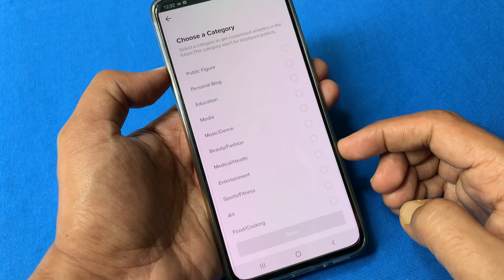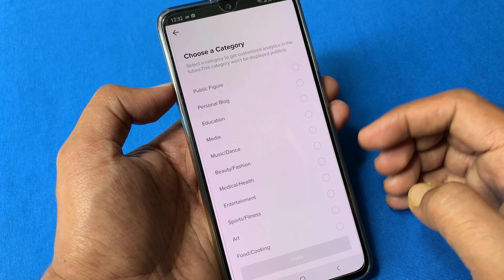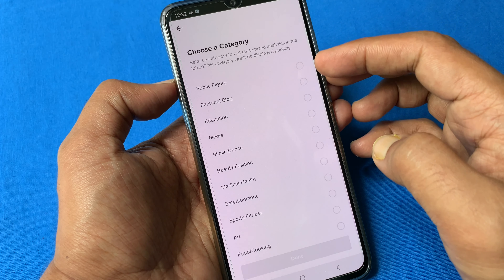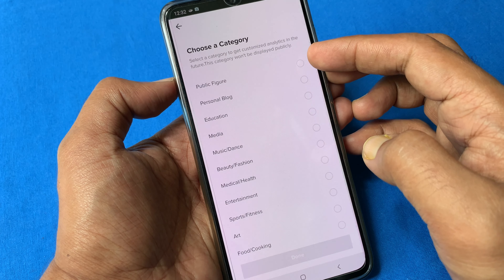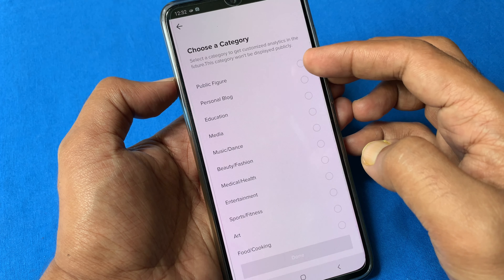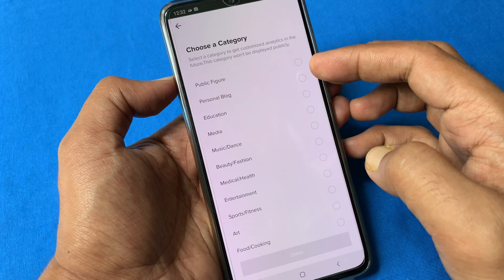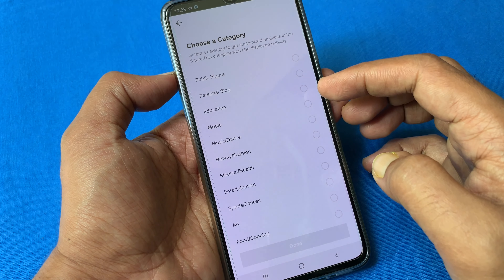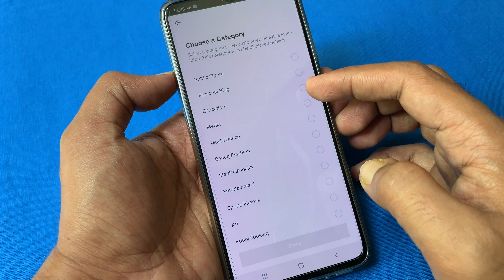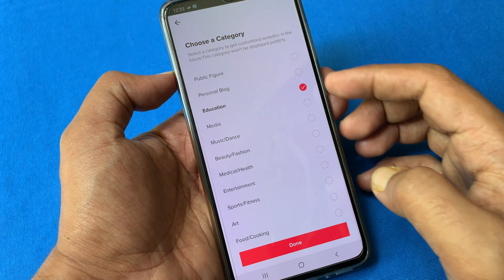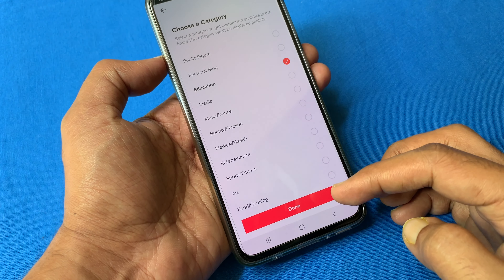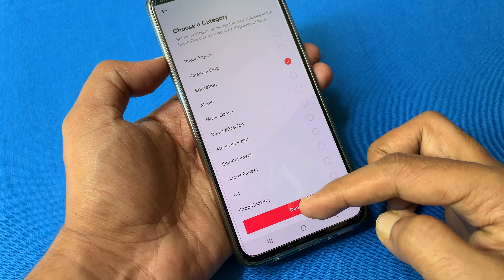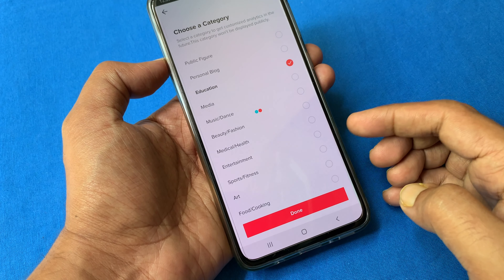Choose a category — select a category to get customized analytics in the future. This category will not be displayed publicly. Here I'm selecting education, but you can select entertainment or others. Tap done.